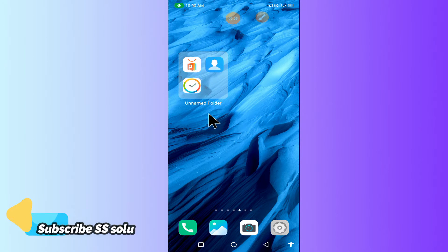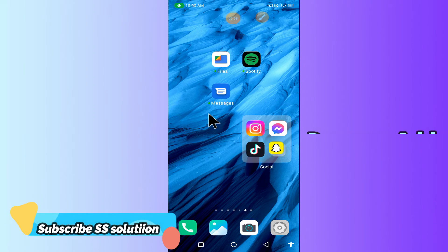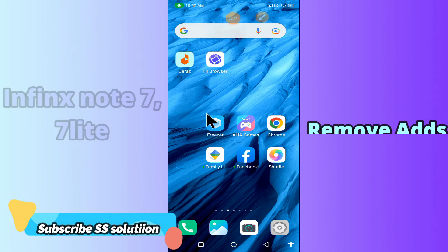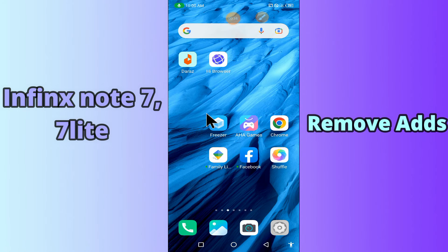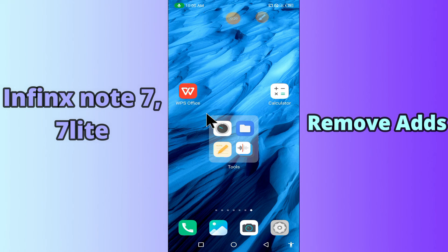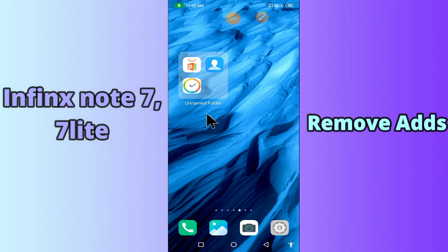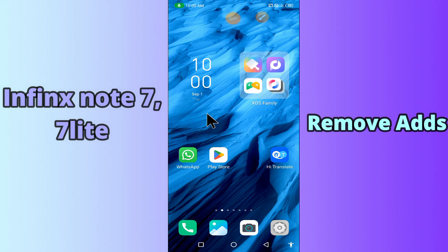Hi everyone, today's video is about how to remove ads from your device — Infinix Note 7 and 7 Lite. If you are worried about ads, by this method I'll show you how to stop ads. Before I start, if you are new to my channel, don't forget to subscribe and press the bell icon. Watch the complete video and learn how you can fix it.